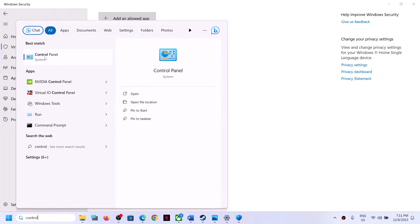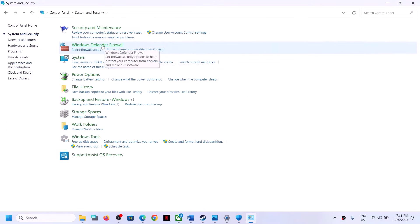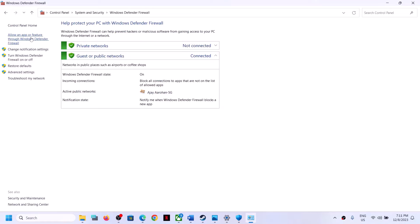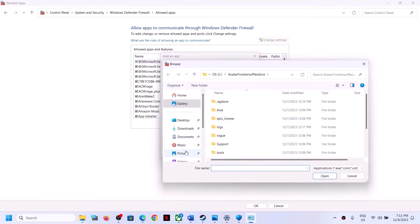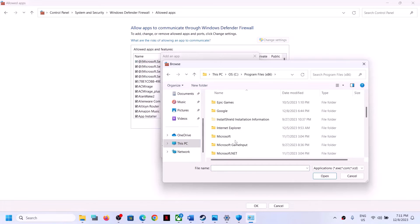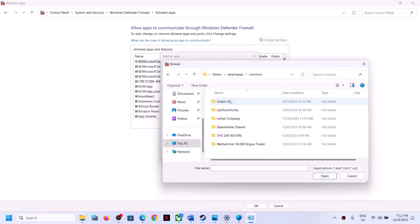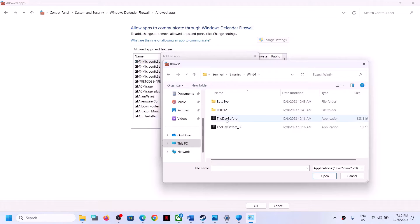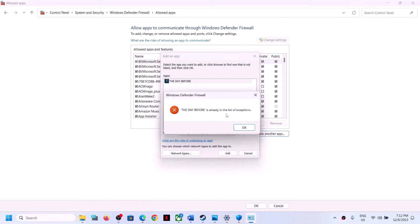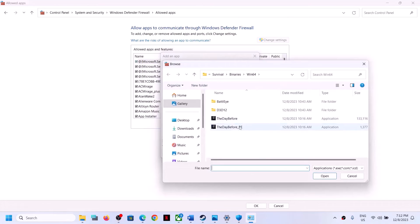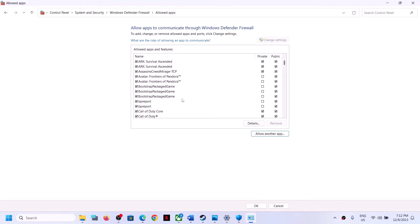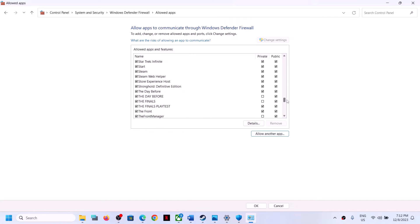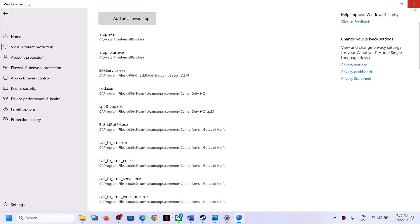Now open Control Panel, click System and Security, then Windows Defender Firewall. Click 'Allow an app or feature through Windows Defender Firewall', then click 'Change Settings' at the top. Click 'Allow another app', then Browse. Go to the game installation folder and select the game exe file. Click Open, then Add. Again click 'Allow another app', select the second exe file, click Open and Add. Once both exe files are added, click OK, then launch the game and check.